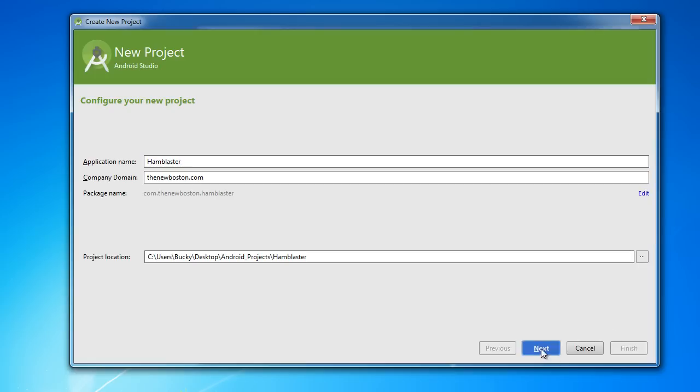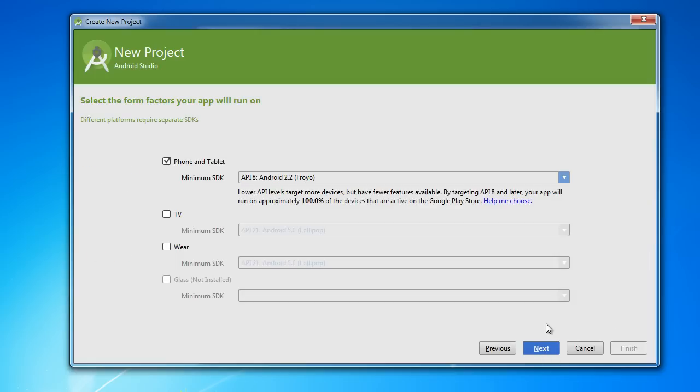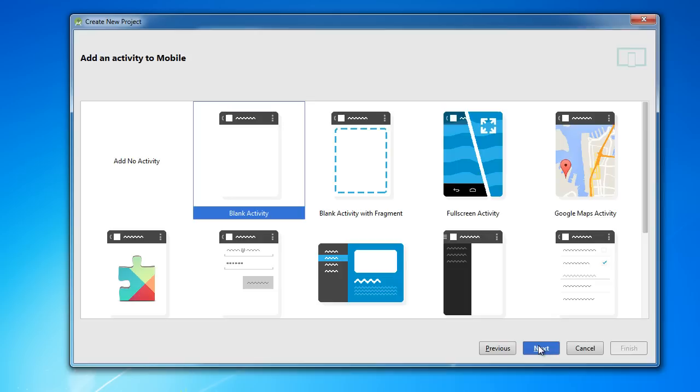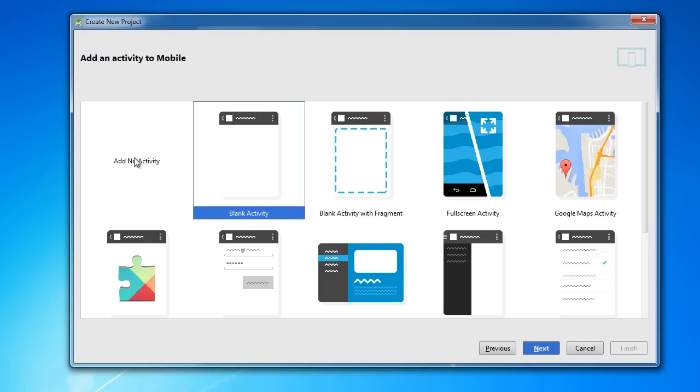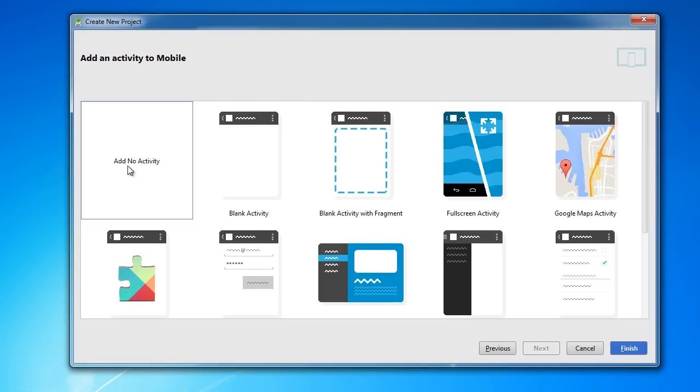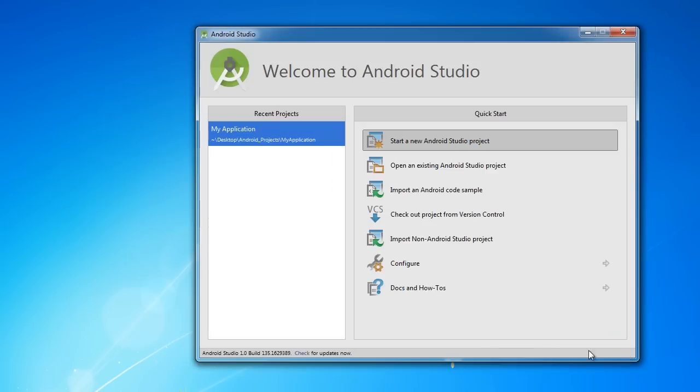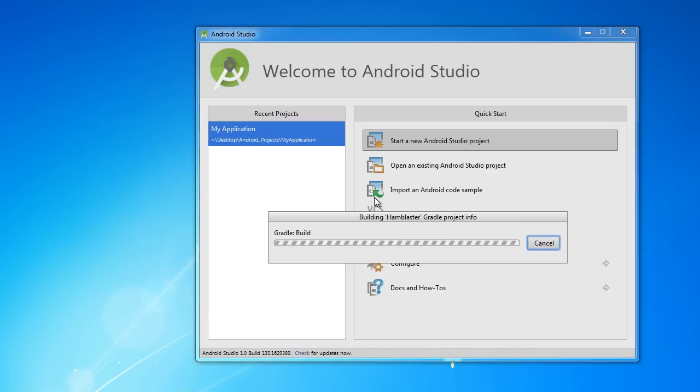All these should be good from last time. Click Next. This is still good, we're still making something for the phone. Now, instead of like last time where we chose Blank Activity, I want to show you guys how to add activities manually. So choose Add No Activity.